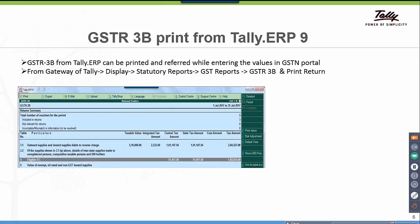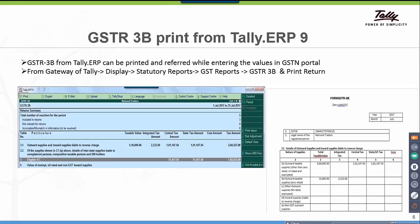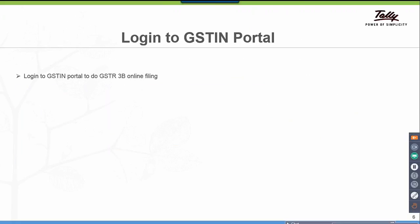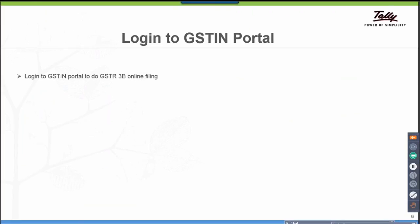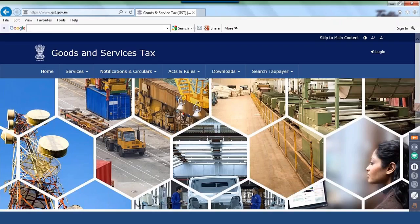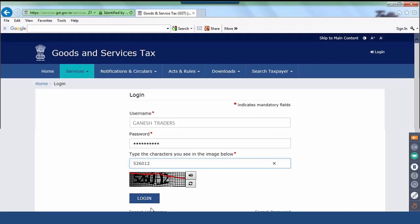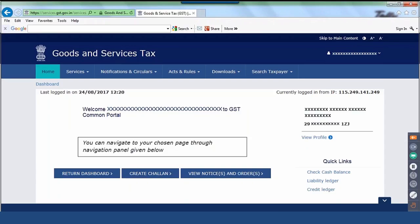This is the print view of GSTR 3B demonstrated with simple values so it is easy to relate. The next step is to login to the GSTN portal. Select the site gst.gov.in, click on login, give the captcha, and click on login. We have now logged in.